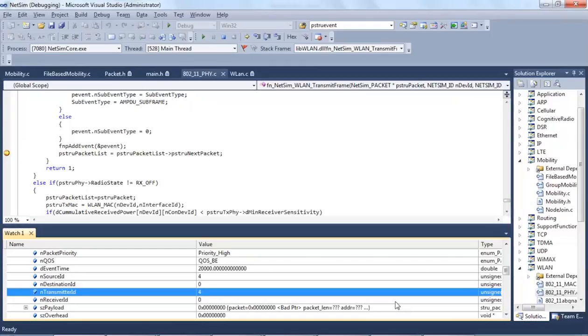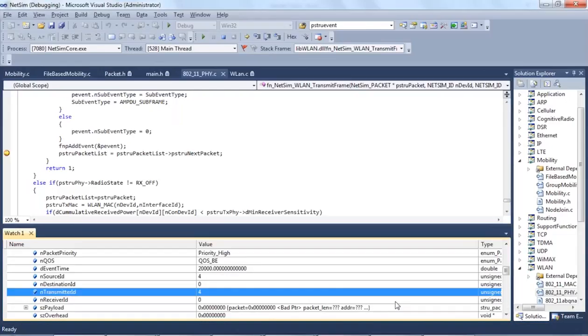Users can thus use packet trace, event trace and code breakpoints to debug the code that they develop. This is a very powerful feature by which users can drill down deep and correlate the packet trace, event trace and the code. NetSim is currently the only network simulation software that allows you to link and study all these in runtime.